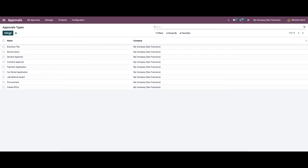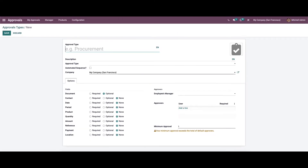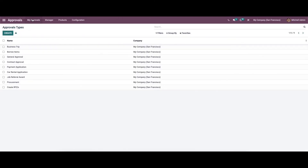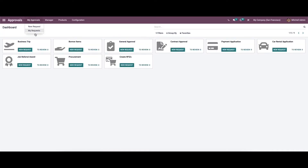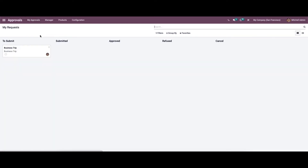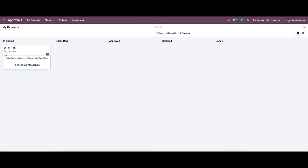To create a new approval type, click on the Create icon and provide all the required details. Coming back to the My Approvals menu, we have the My Requests section. Here we can see various stages like To Submit, Submitted, Approved, Refused, or Cancelled. We can see a new request in the To Submit stage, with options to edit, delete the request, or schedule an activity.